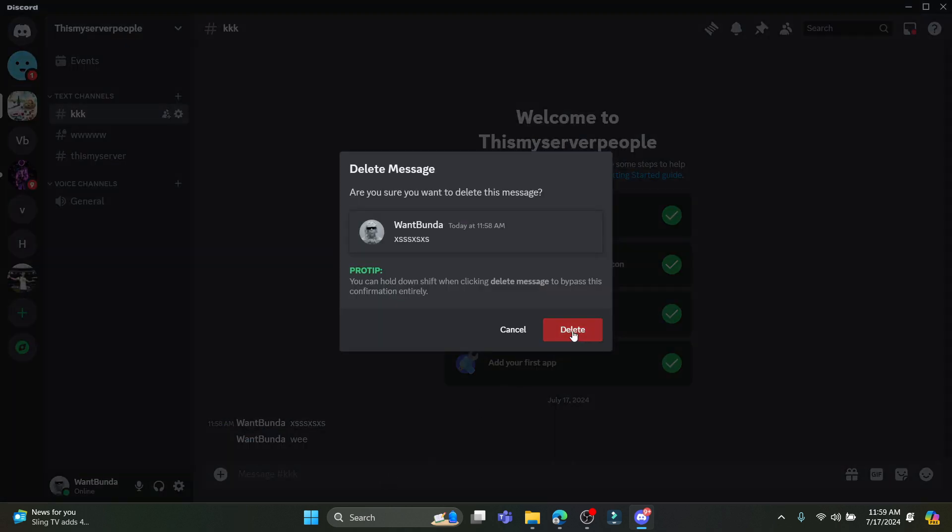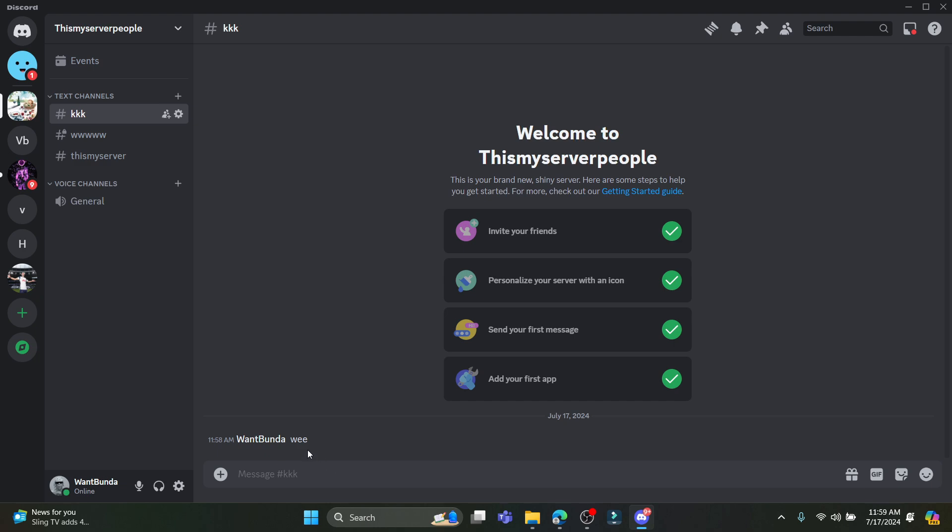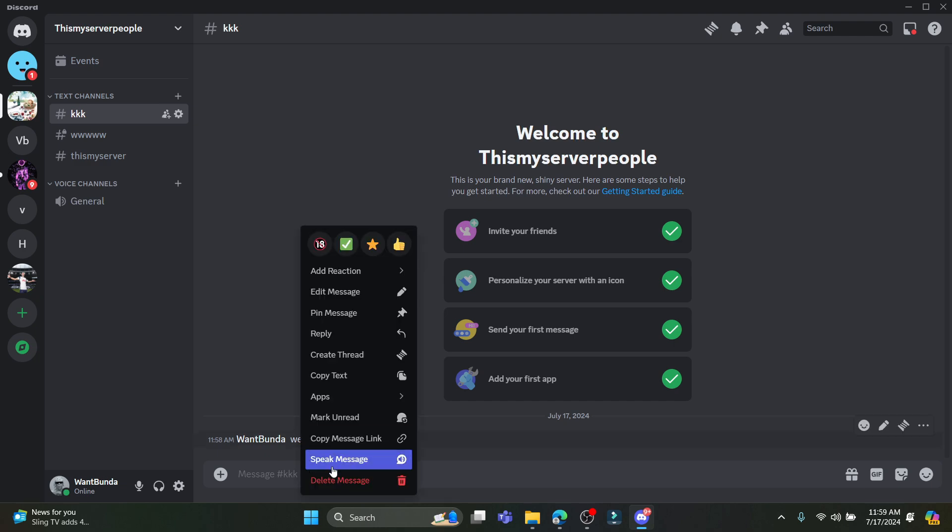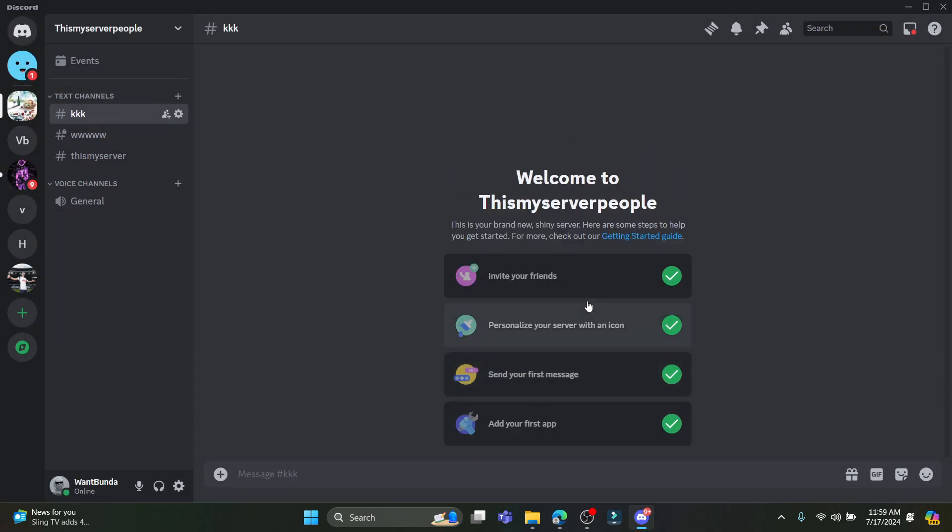Now go ahead and click delete after you read the confirmation prompt. It asks if you're sure you want to delete this message. Click delete, and there you go. This is how easily you can delete messages on Discord.